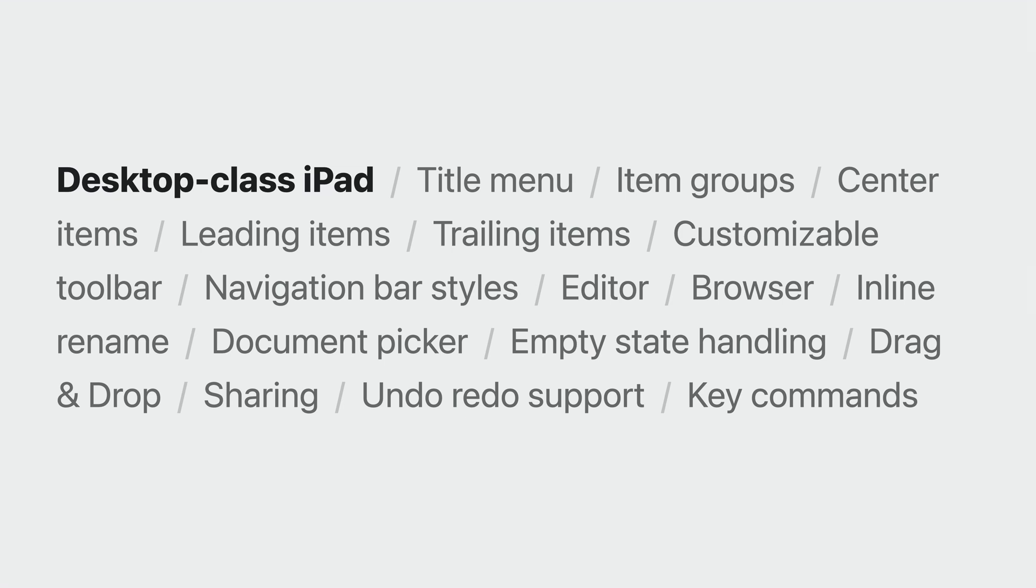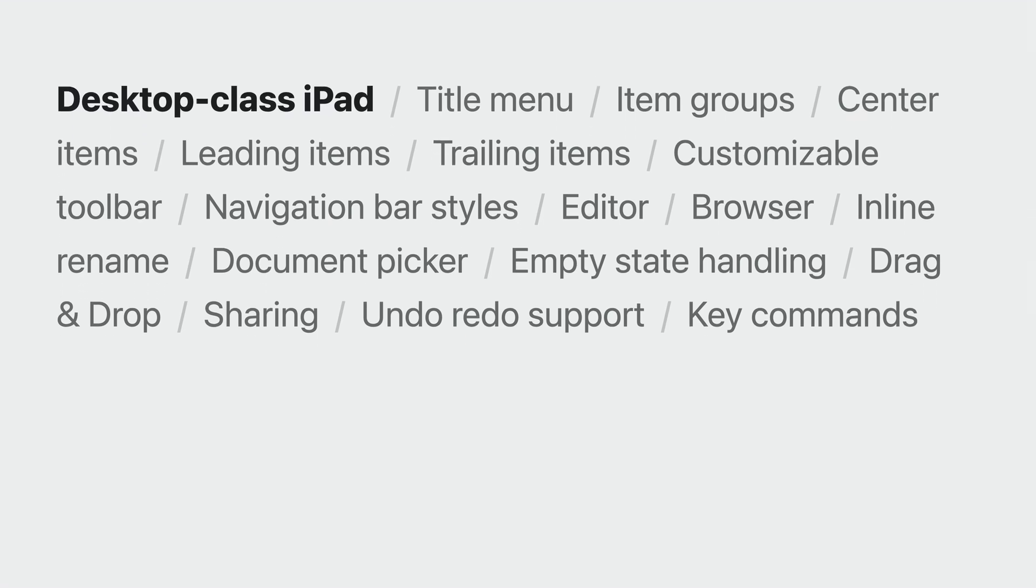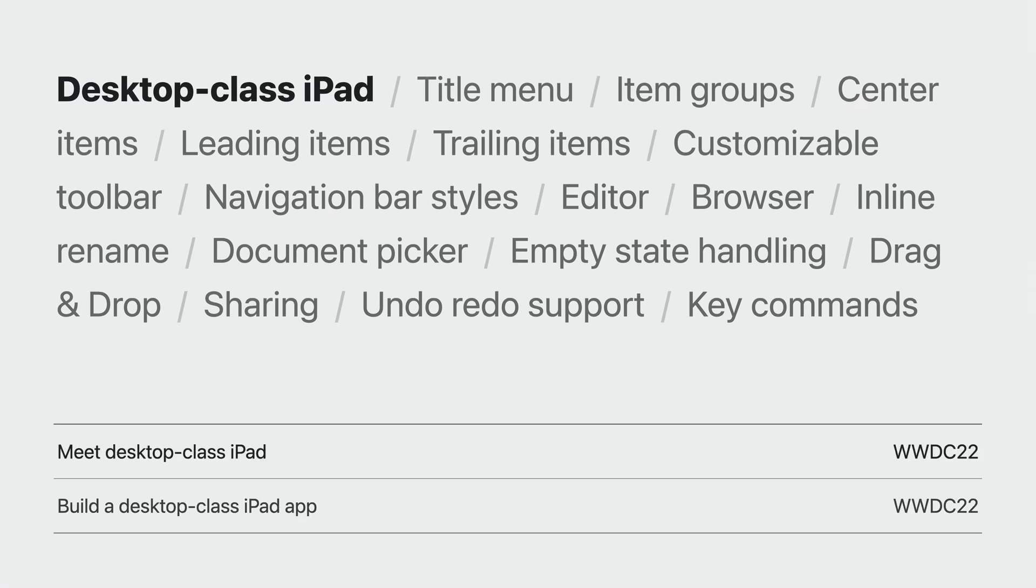This new view controller is built in a modular way. You get great system defaults, but can customize any individual behavior. To catch up on desktop class iPad APIs, check out Meet Desktop Class iPad, and Build a Desktop Class iPad app from WWDC22.